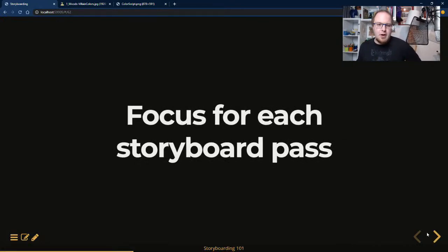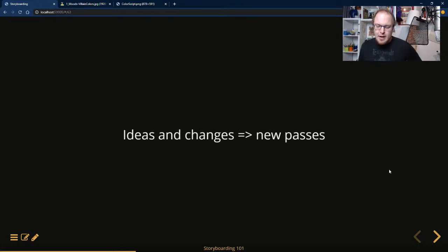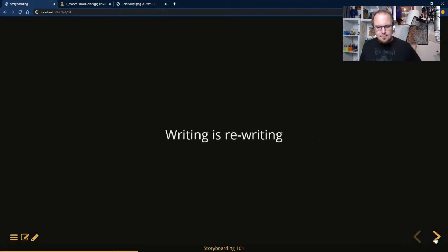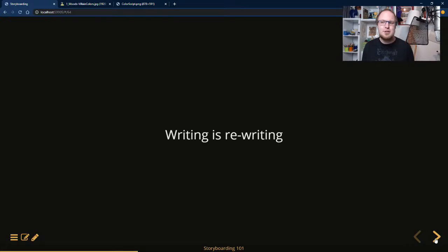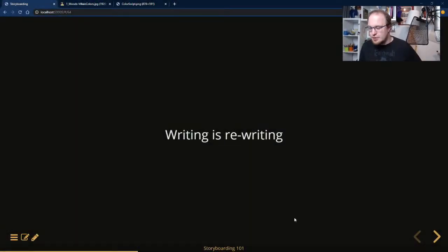You should focus on different things for each pass of your storyboard; whenever you have a new idea, that's already a new pass. People often feel frightened about having to redraw everything after putting in so much work, but go for it — that's why you're in the storyboarding phase. Throw old drawings away rather than throwing away final animation. Writing is rewriting — that's really true and important.